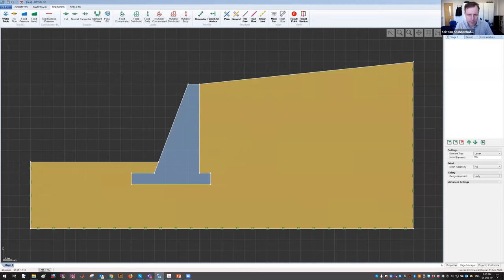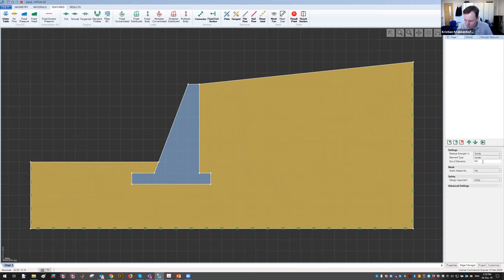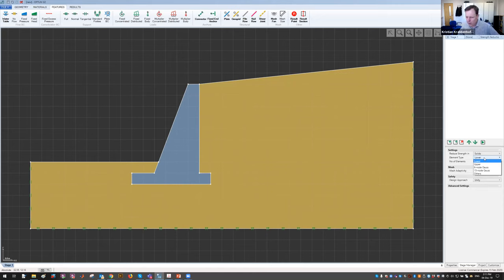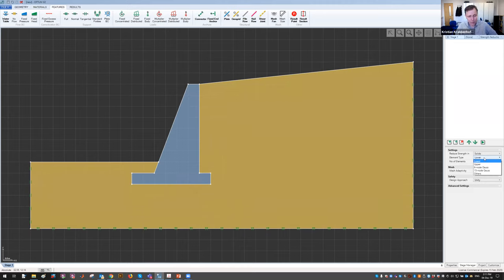I go to the stage manager and select strength reduction. Some settings come up — the important ones are element type and number of elements. Let's take 1000 elements. There are various elements available; the first two are called lower and upper. These are associated with a unique feature in Optum G2 — I'm not aware any other program has this. We're calculating an approximate solution, but unlike conventional FE or limit equilibrium, we don't know how good that solution is.